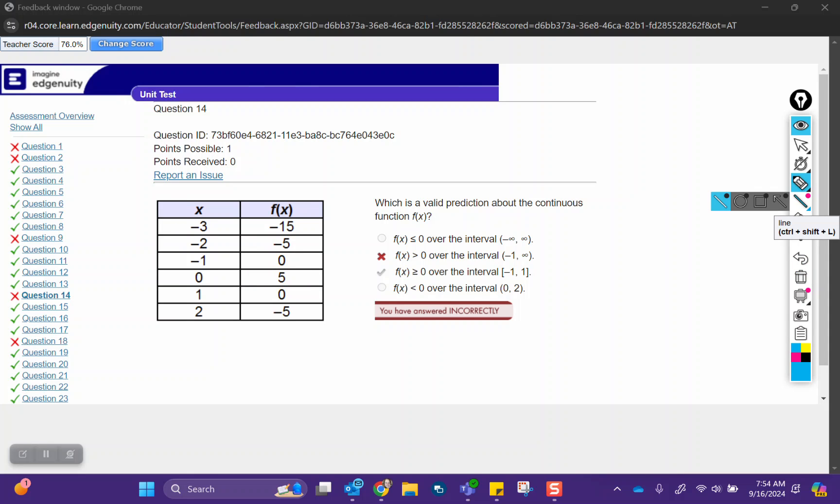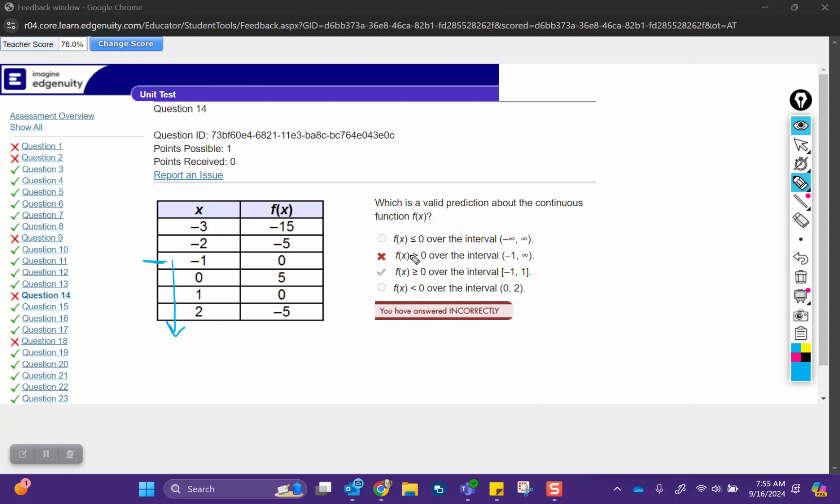The second answer choice, we're saying that f of x is greater than zero from negative one to infinity. So that's that direction, that's as the x's get bigger. And you selected that f of x is greater than zero. But you can see here, we've got a y value that's negative five. So that's less than zero. That one doesn't work.